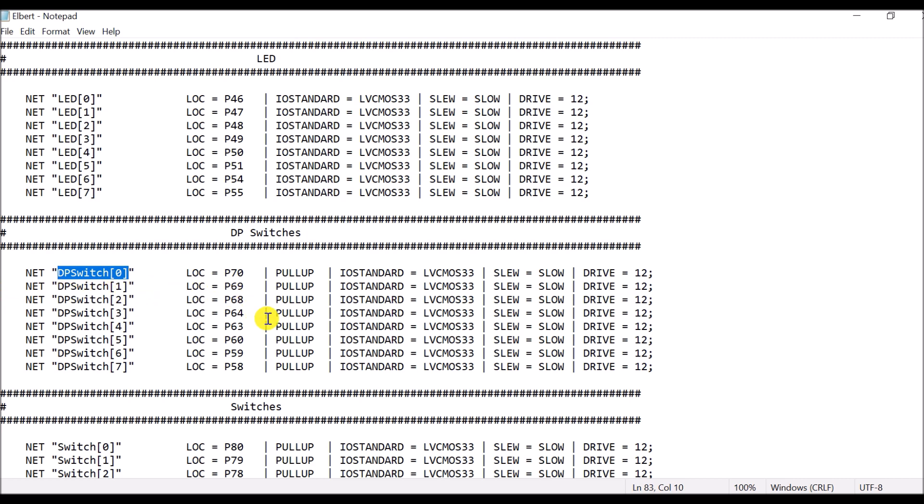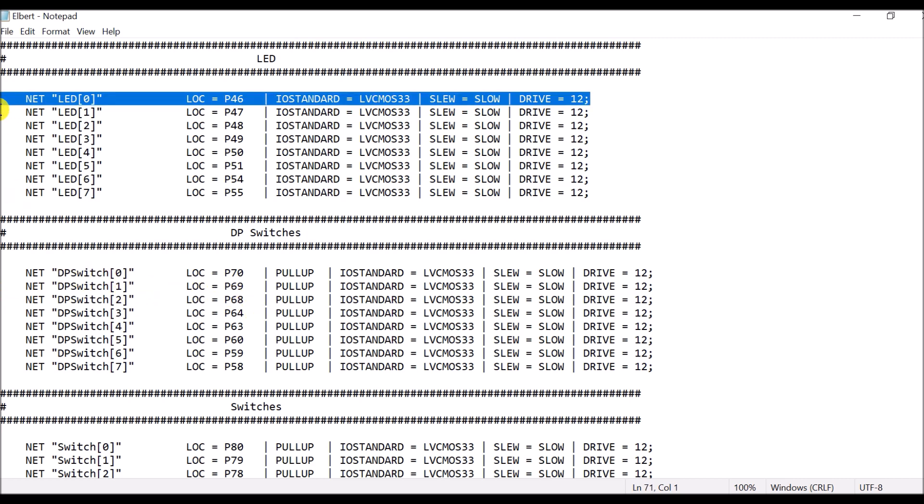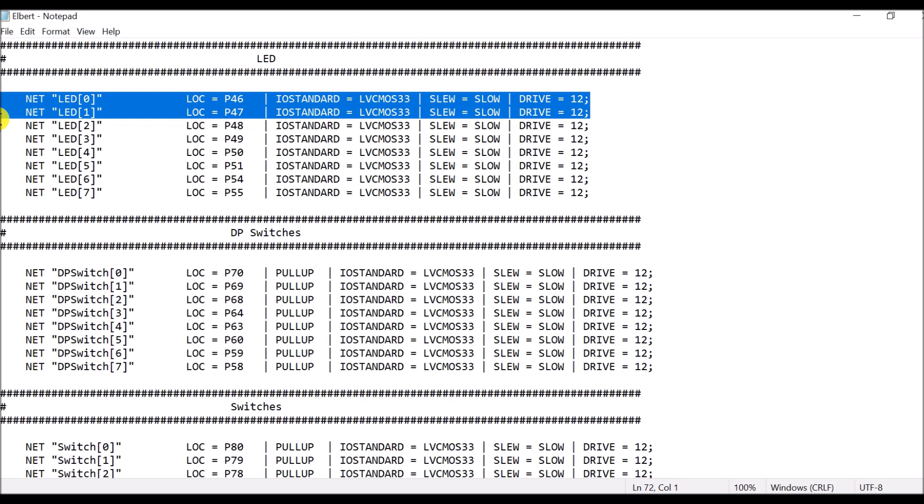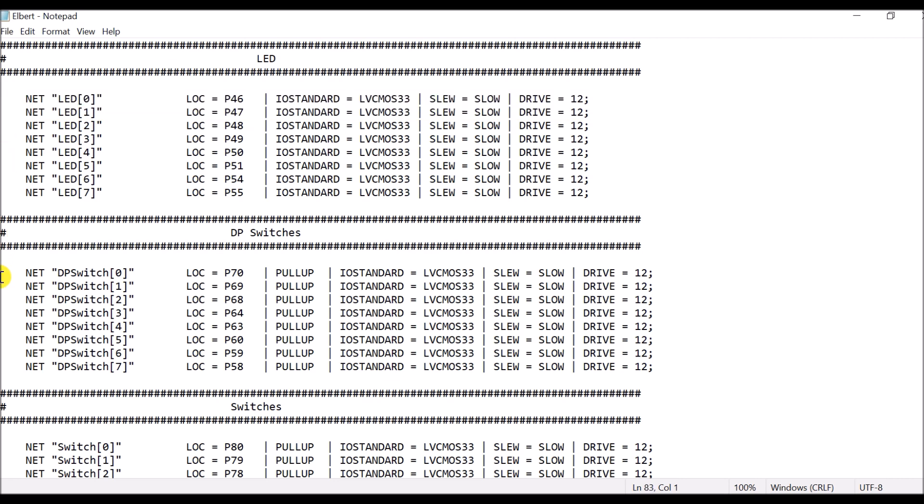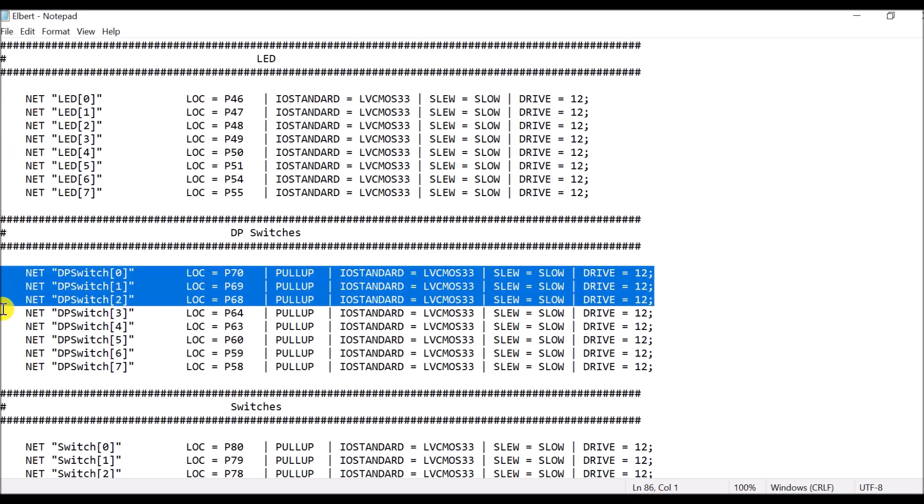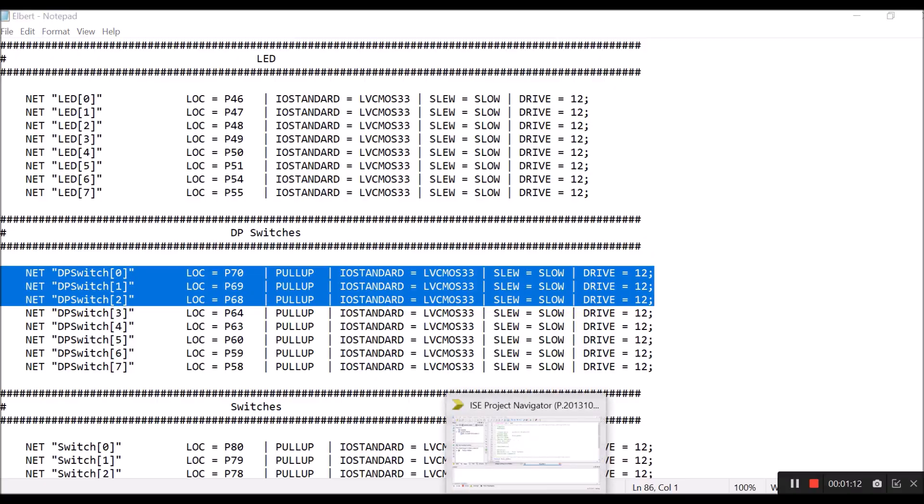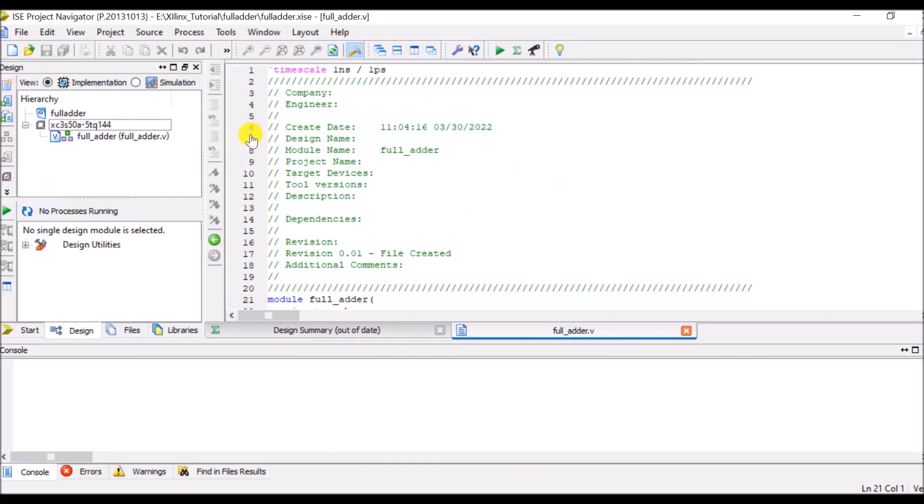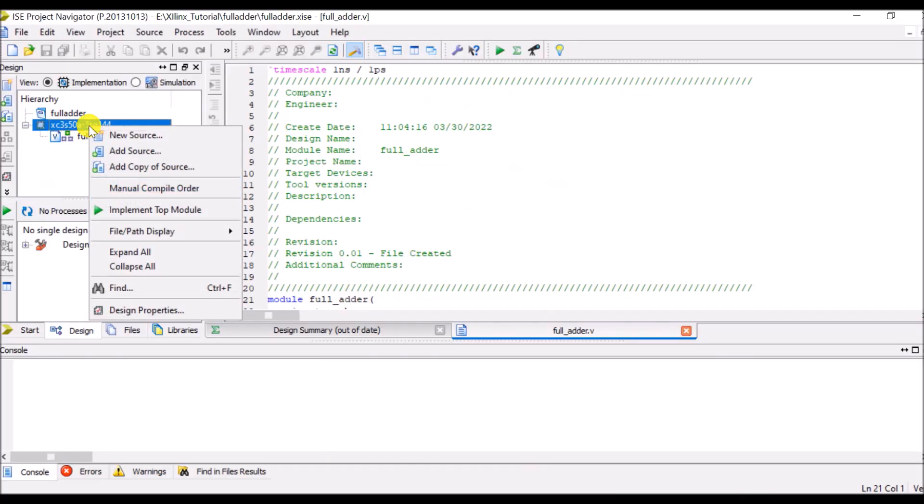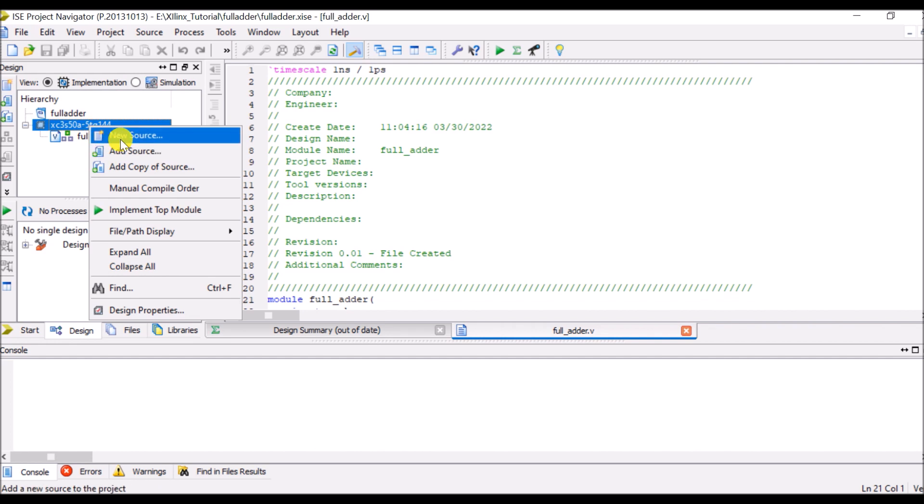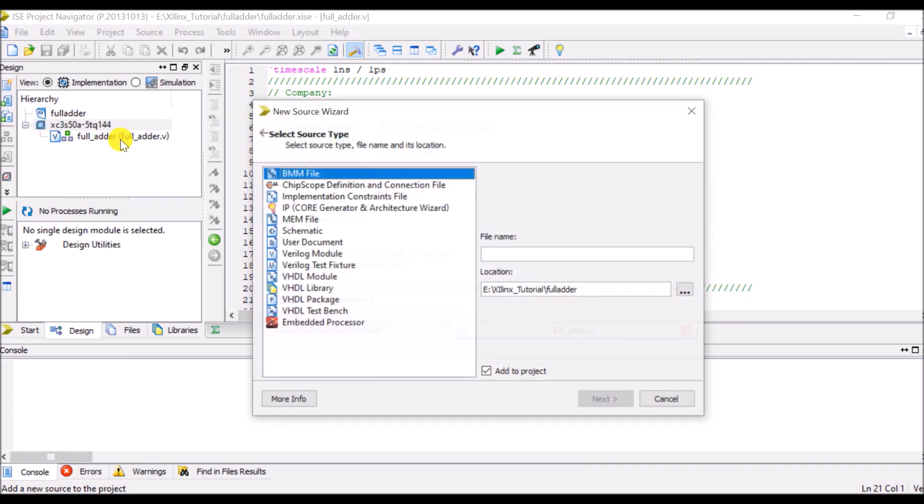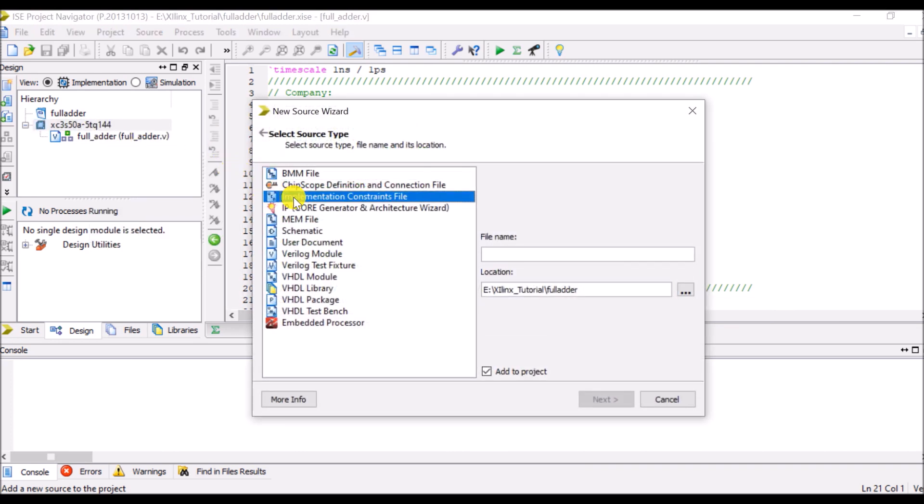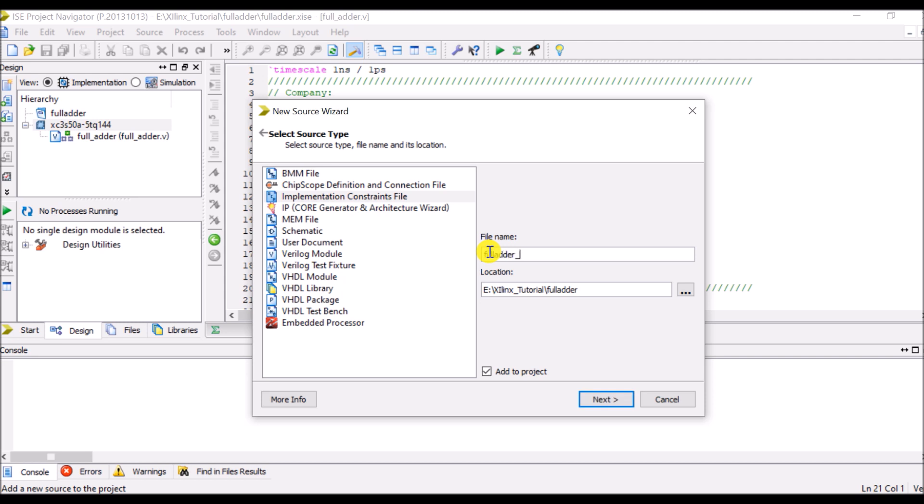Here in our case we are going to observe our output with the help of two LEDs and we are going to provide input with the help of three switches. So this thing we have to describe in our file. So go to our project and right click on here, either we can click on add sources or we can create the UCF file freshly. Let's say I will create a new source and here I have to mention implementation constraint file, give name as full adder underscore UCF so that I can easily identify which is the UCF file.